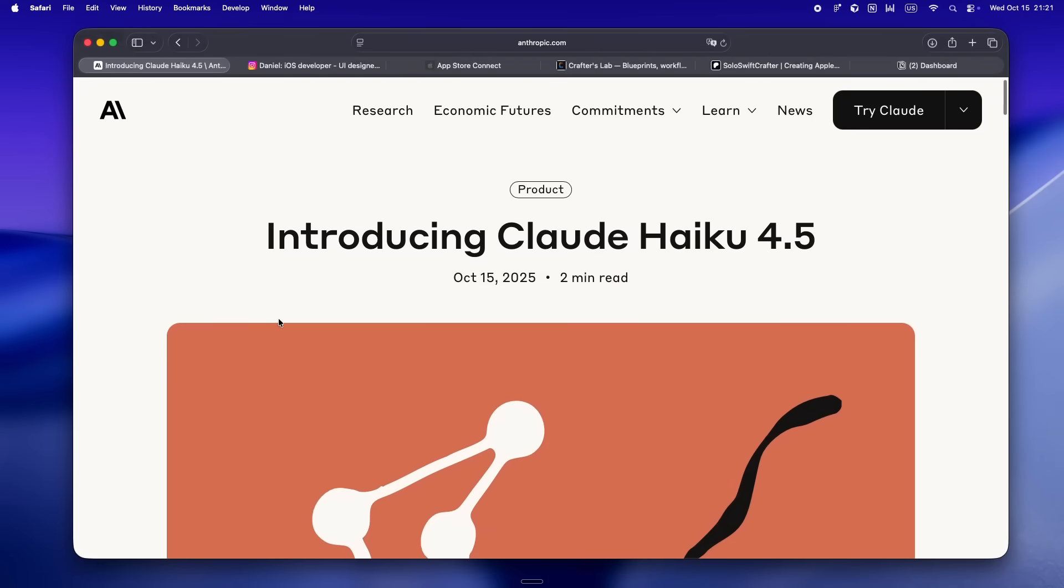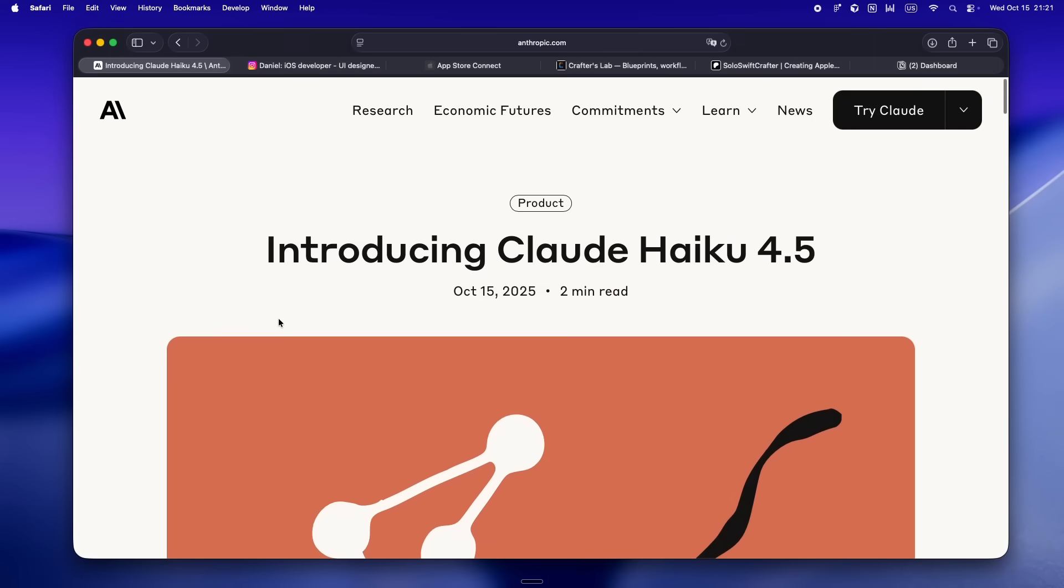Okay, I was not expecting this. Claude Haiku 4.5 just dropped out of nowhere, and honestly that headline alone got me to close out of my other tabs and just sit up for a second.